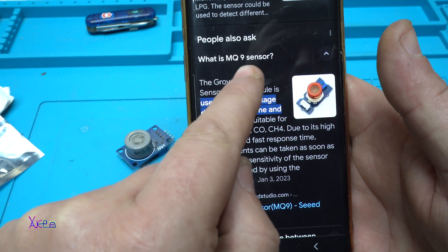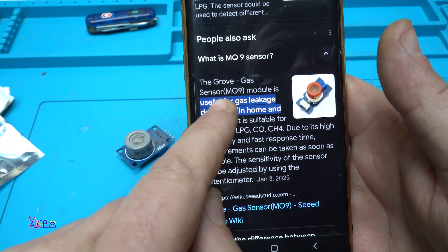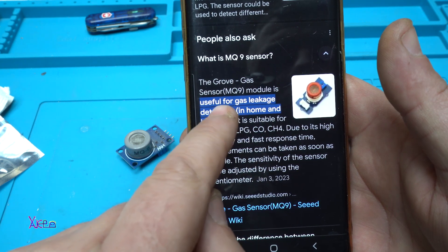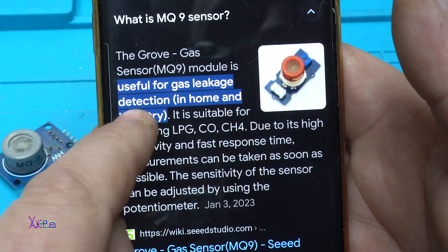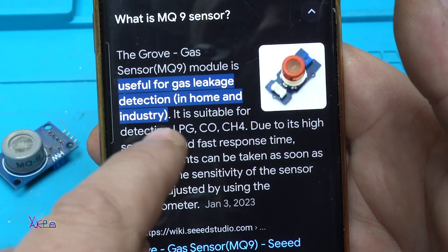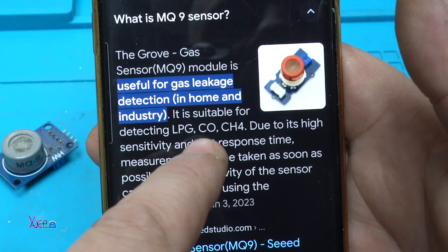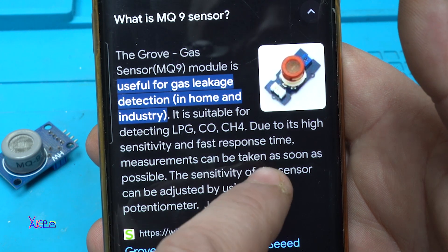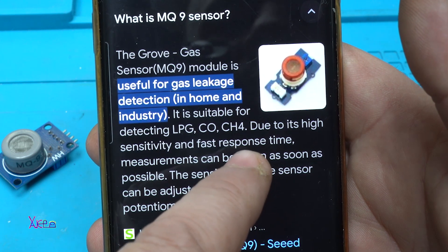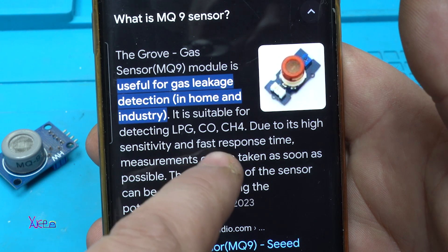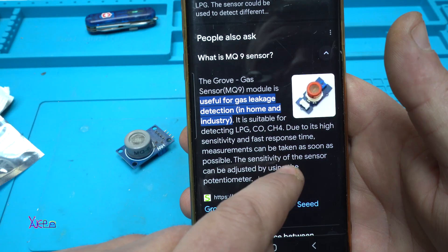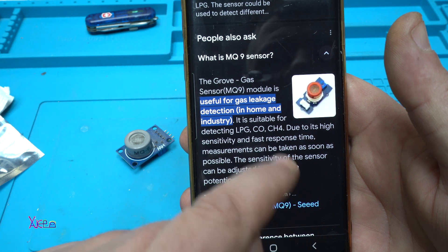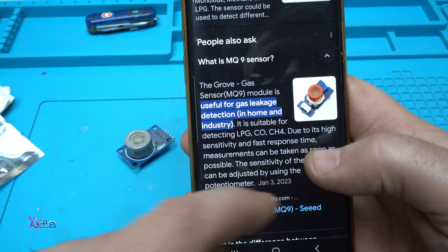What is the MQ9 sensor? It's a sensor module useful for gas leakage detection in home and industry. It's suitable for detecting LPG, CO, CH4, and due to its high sensitivity and fast response time, measurements can be taken as soon as possible. That's why this sensor is good.